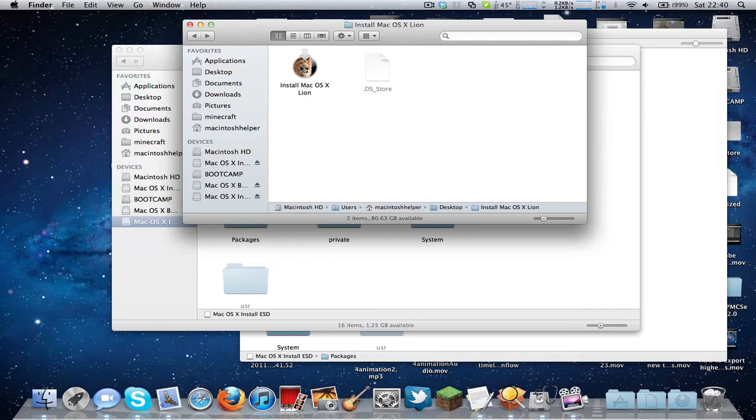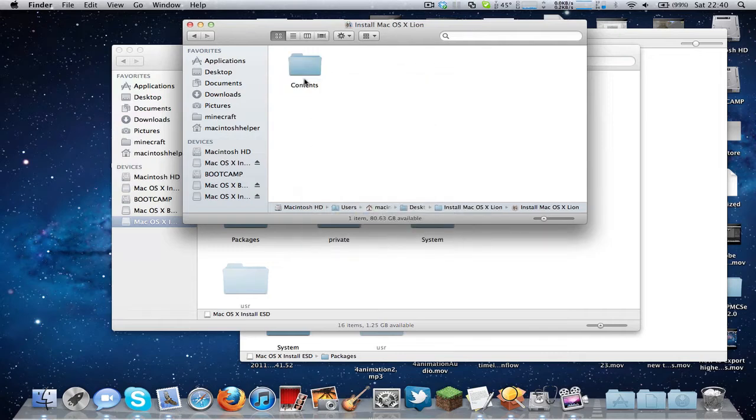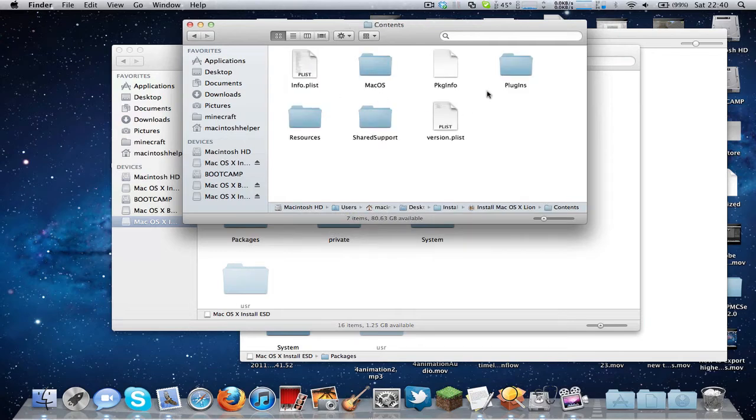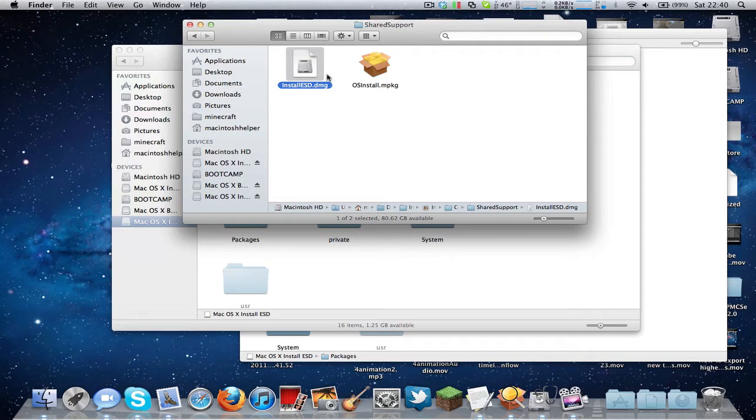But anyway, what you need to do is right click on the installation, click show package contents, go to contents and shared support. In here you will see InstallESD. You need to double click on this to mount it.